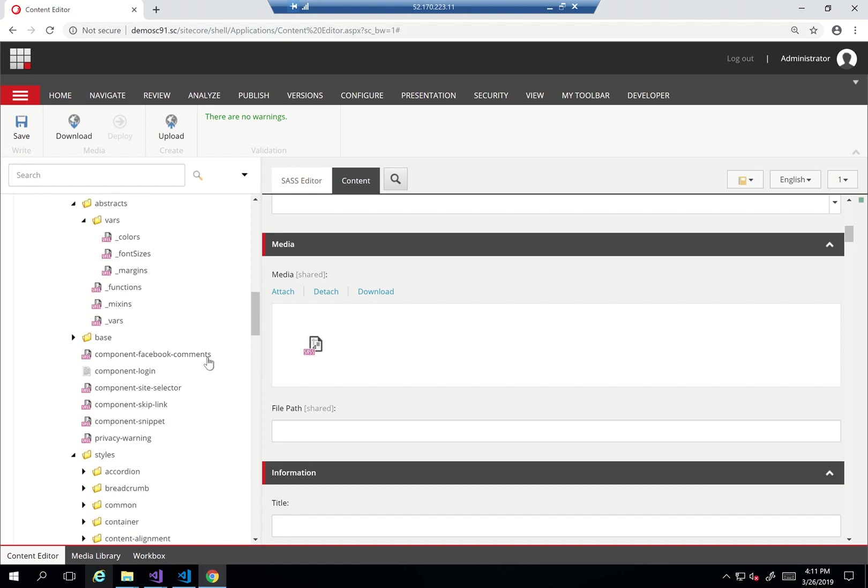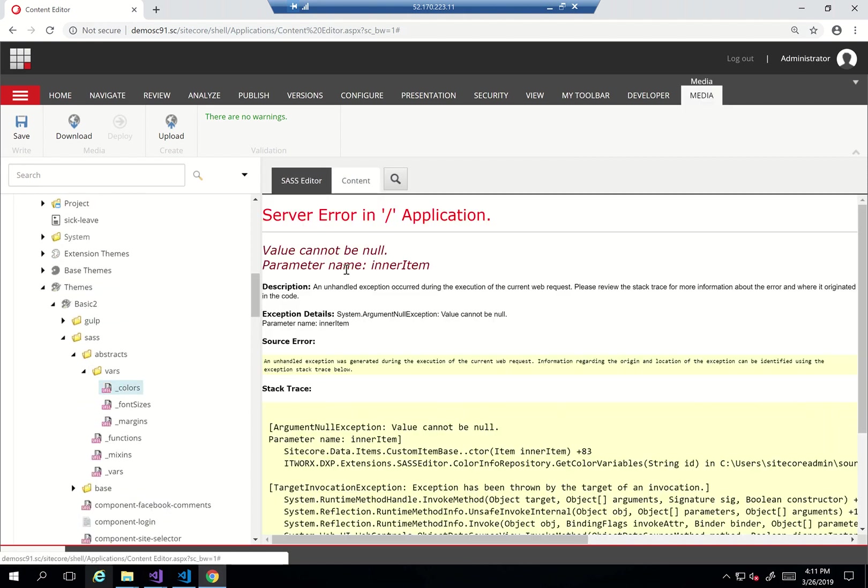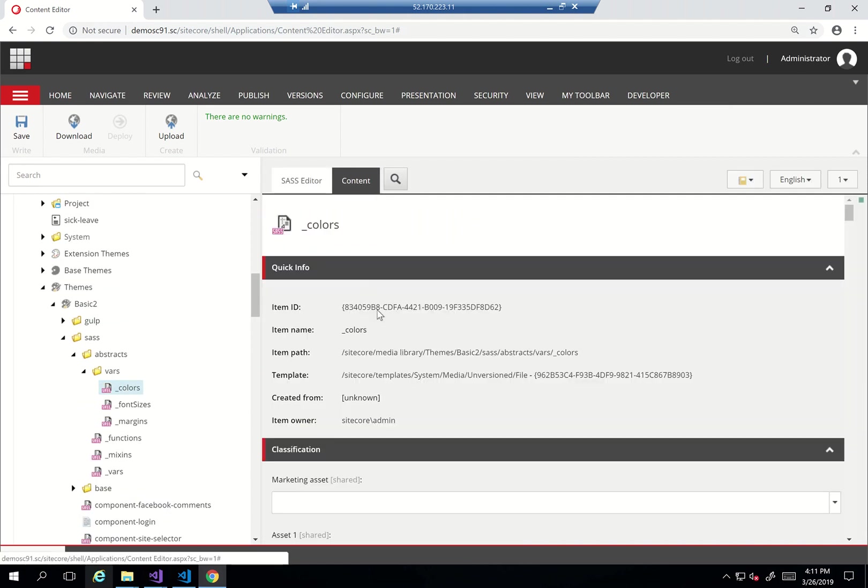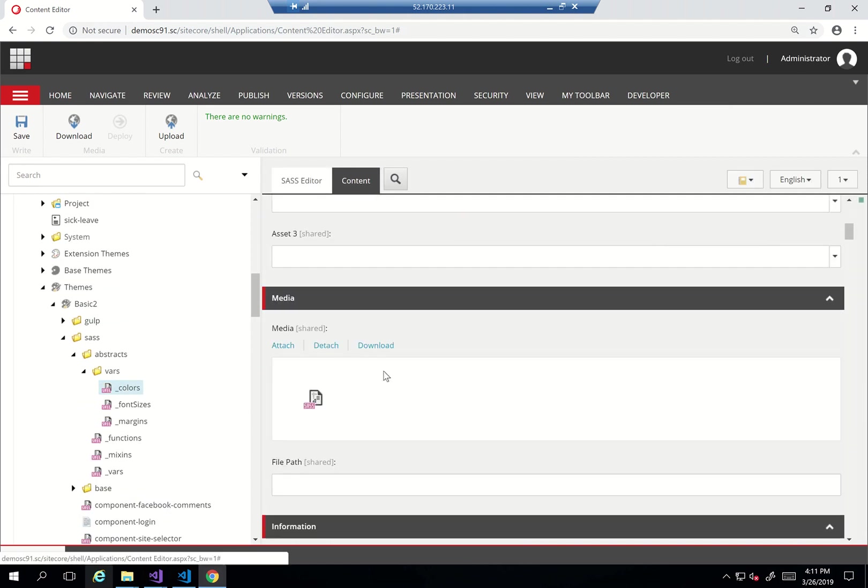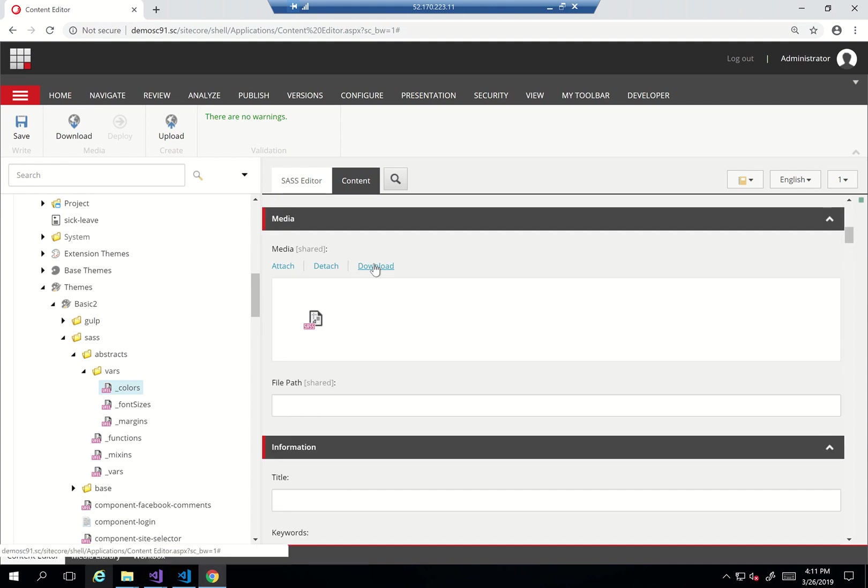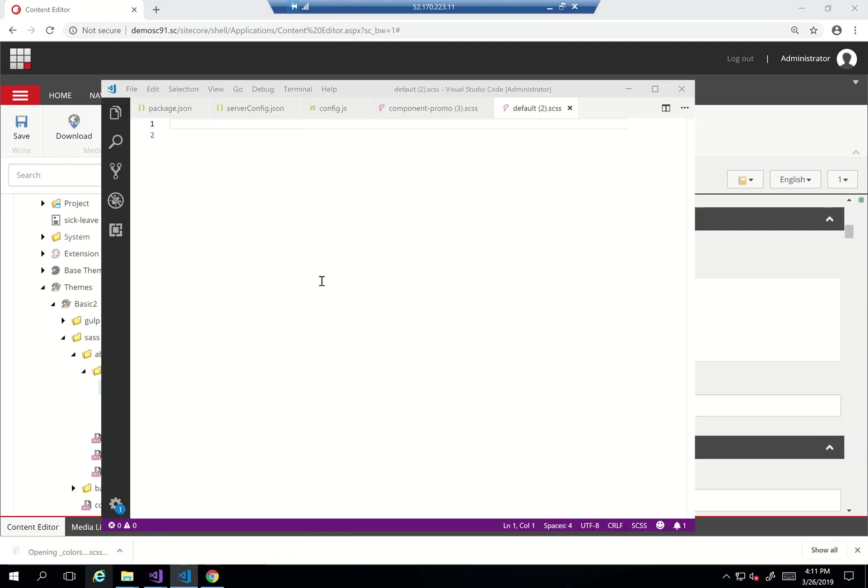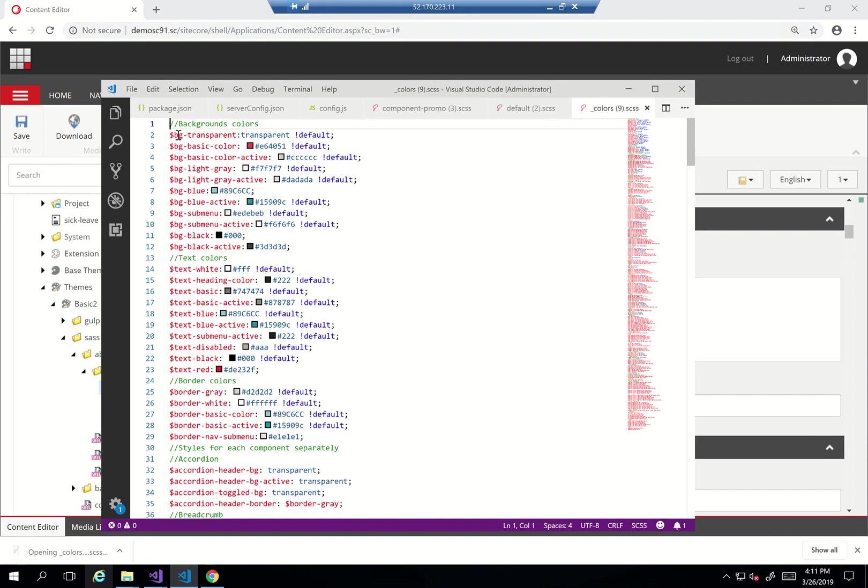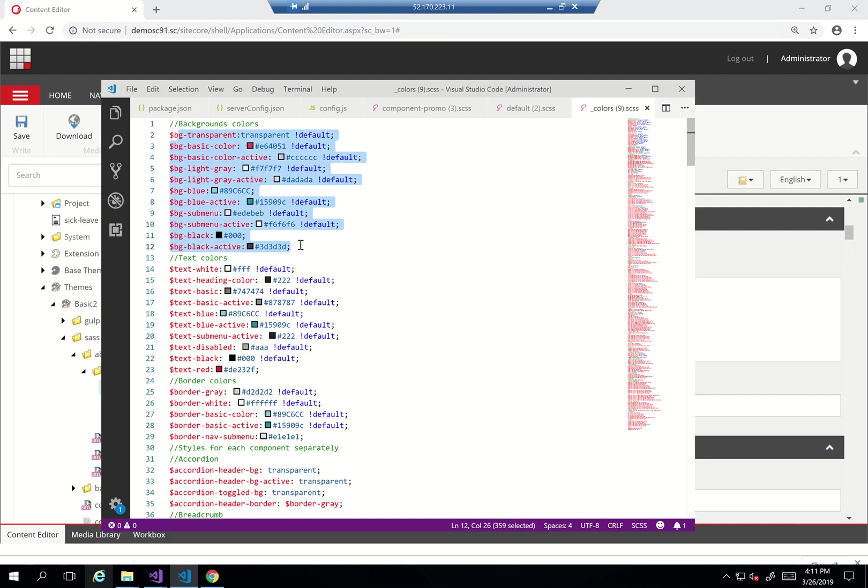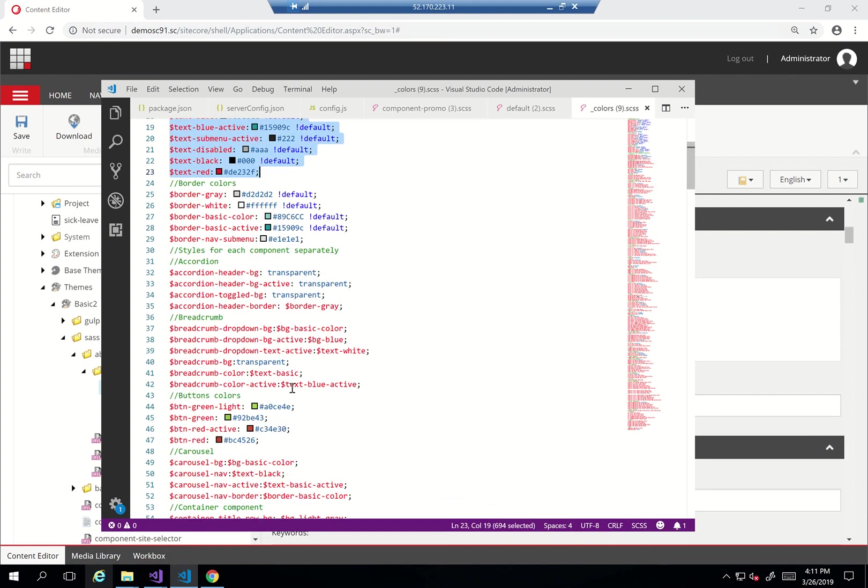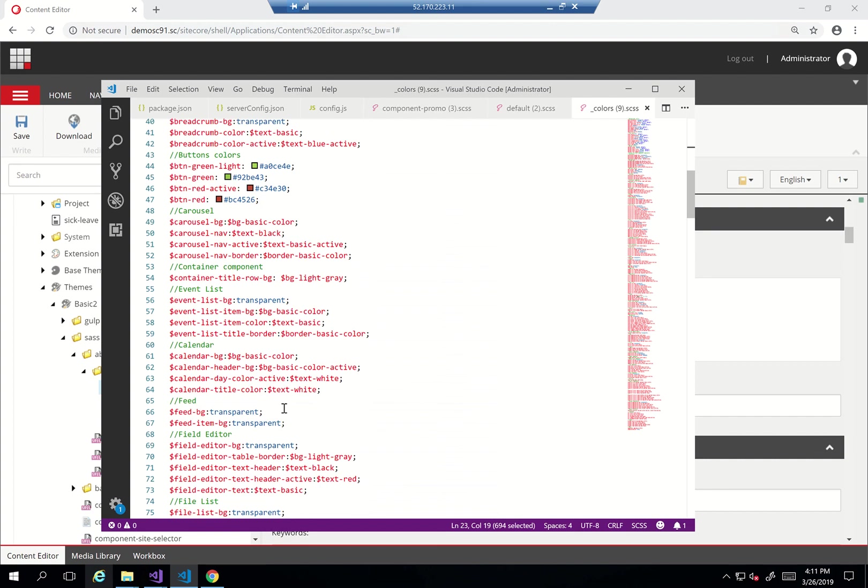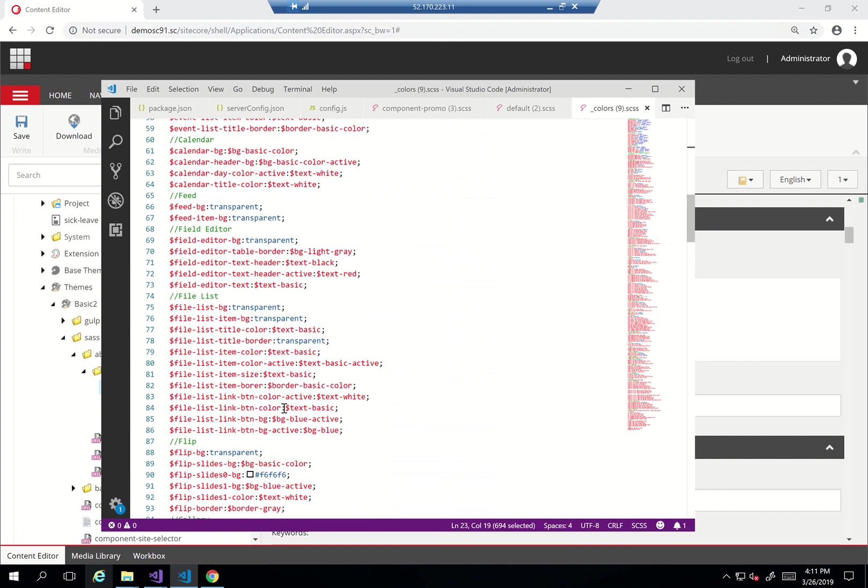The last thing we talked about here is the colors. Colors has a global list of colors, so if I just download the file it has like background transparent, background basic color, all the definition of my different colors here, text colors, border colors, all my global color palette ultimately.